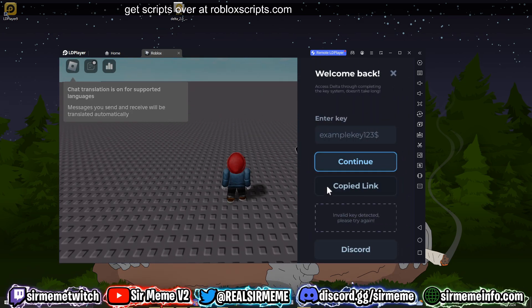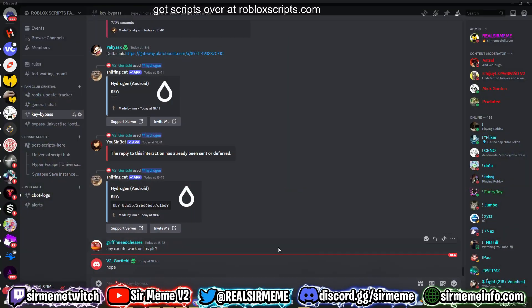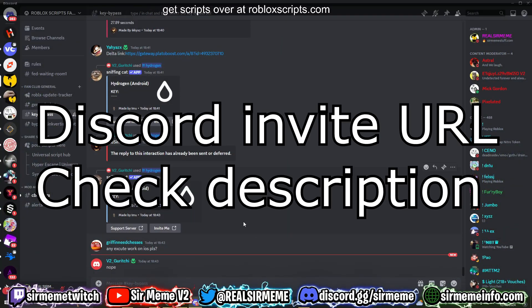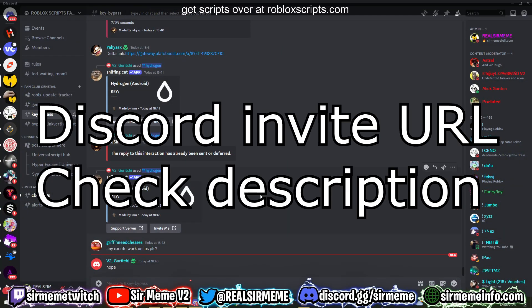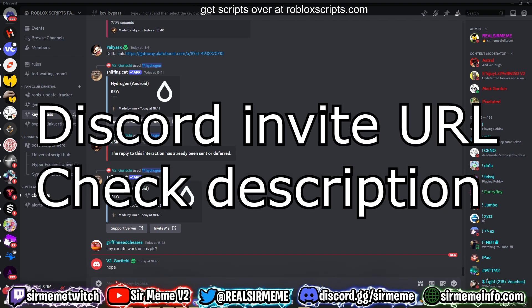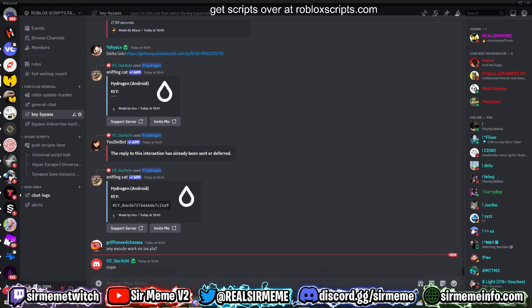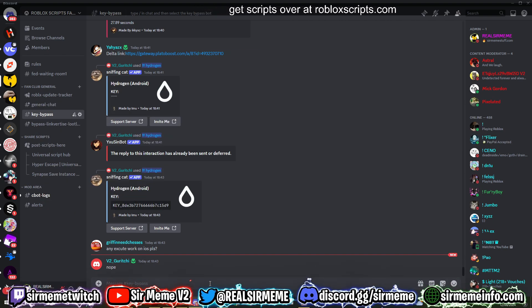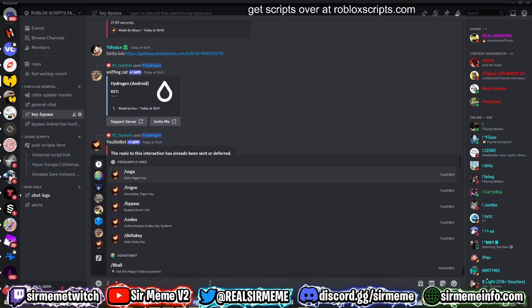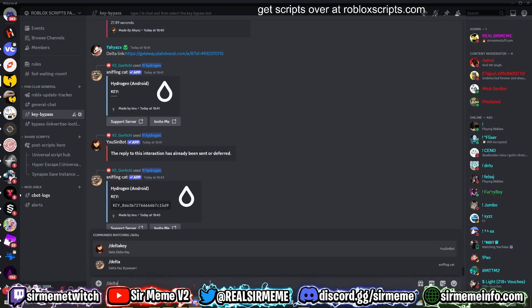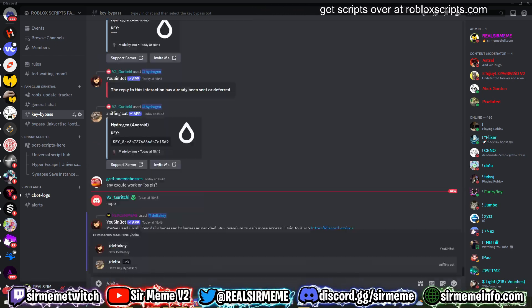It's going to say 'Copied Link', and this is where you guys need to join my Discord server. So this is the official robloxscripts.com Discord server, and inside this server you can actually bypass keys with these very two useful Discord bots. So I'm just going to demonstrate how to bypass Delta.